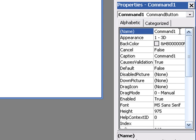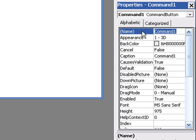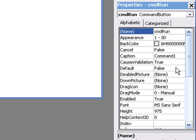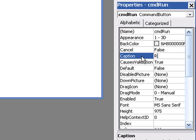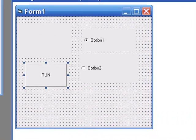And I'm going to change the command button to CMDRun and I'm going to change the caption of that command button to run.